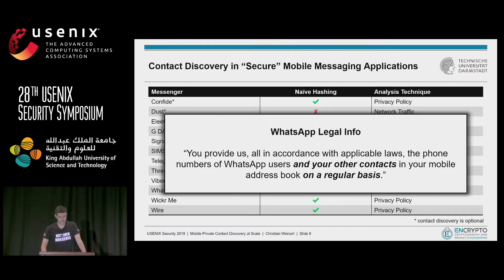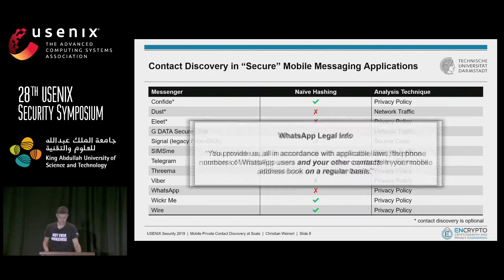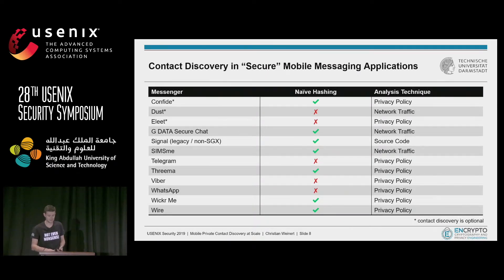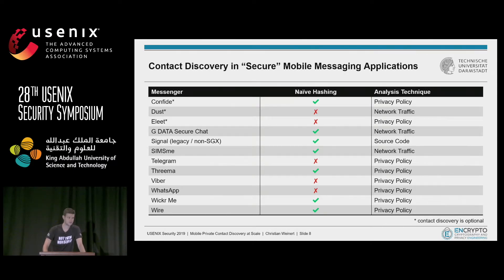"You provide us, in accordance with applicable laws, the phone numbers of WhatsApp users and your other contacts in your mobile address book on a regular basis." The best thing some apps do is to use a naive hashing-based protocol where the client only sends hashes of the phone numbers to the service provider. Unfortunately, this can be assumed to be almost as insecure because such hashes are vulnerable to brute force and dictionary attacks due to the low entropy in phone numbers.